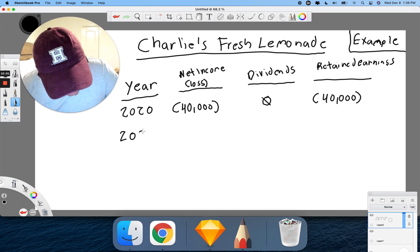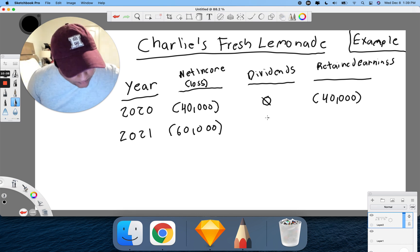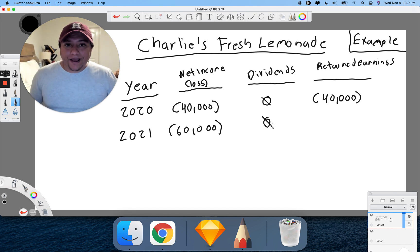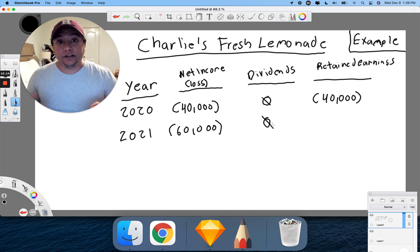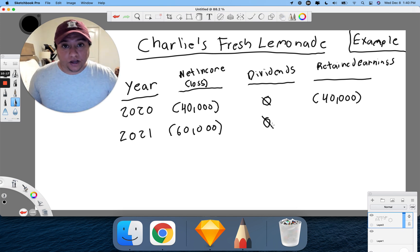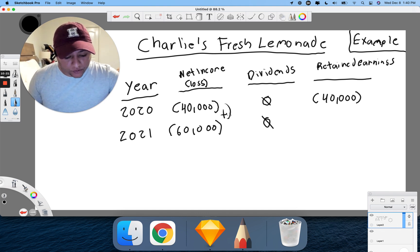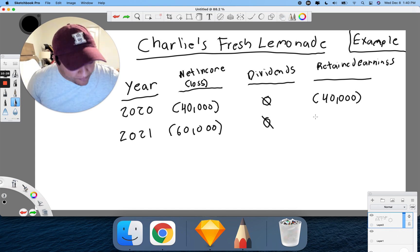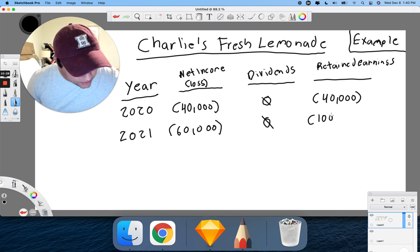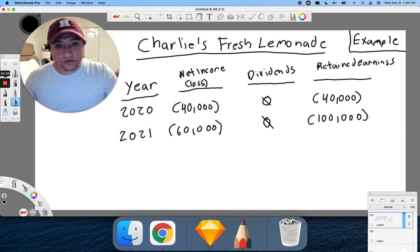Let's move on to 2021. This time we take another loss of $60,000, and again we pay no dividends. Because retained earnings accumulates since inception, we add it all up: negative $40,000 minus $60,000 — that's now negative $100,000. That is our new retained earnings for that period.